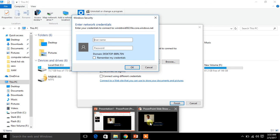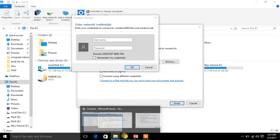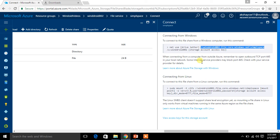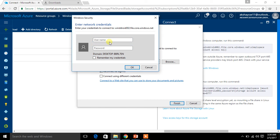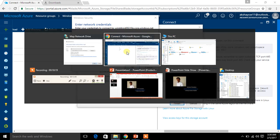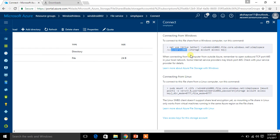For the connection, you need to go back to your portal. The username is 'windroid002' — the same name you gave for your storage account. Copy it and paste it. The next field is the password.